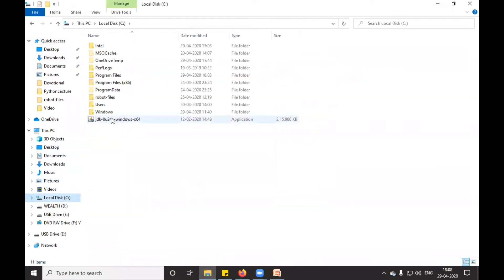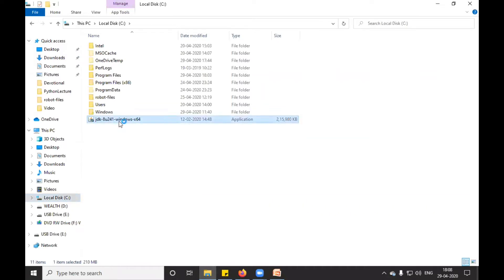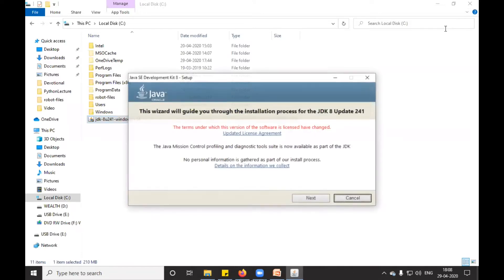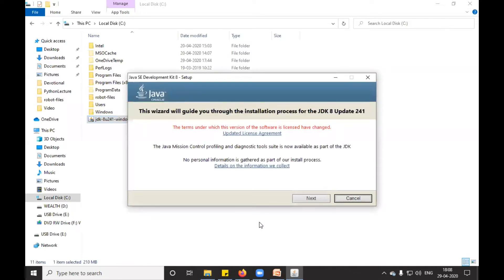This is my exe file which I downloaded. Now if I double click, the installation will start. I'm just waiting for the window. It is asking about the installation process for JDK 8, so I'm going to click on next.